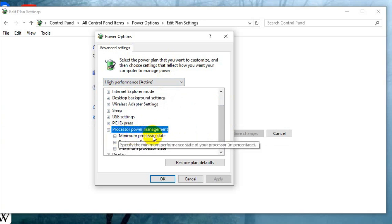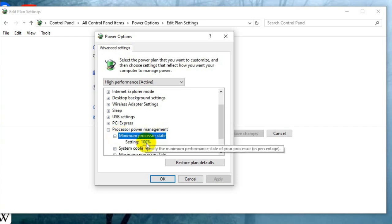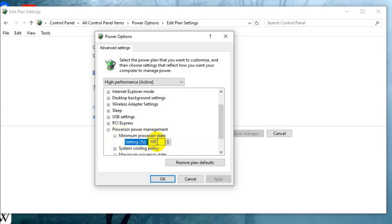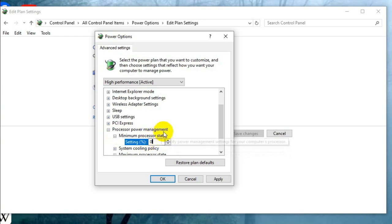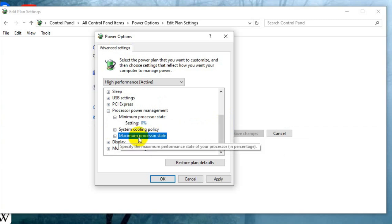Minimum processor state, expand it and here 100% is selected. Just select 0% and then you will find maximum processor state, expand it.